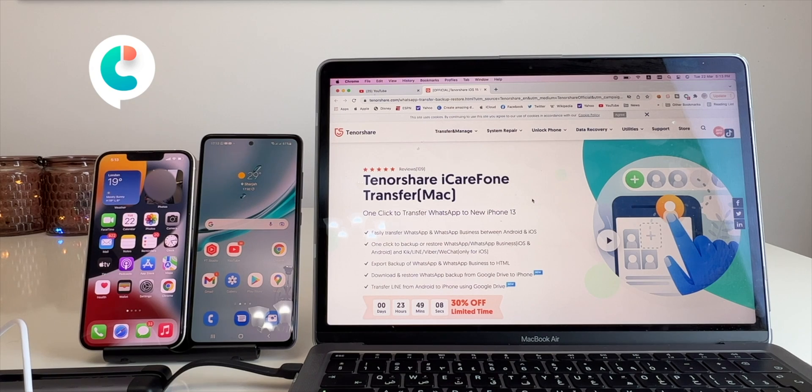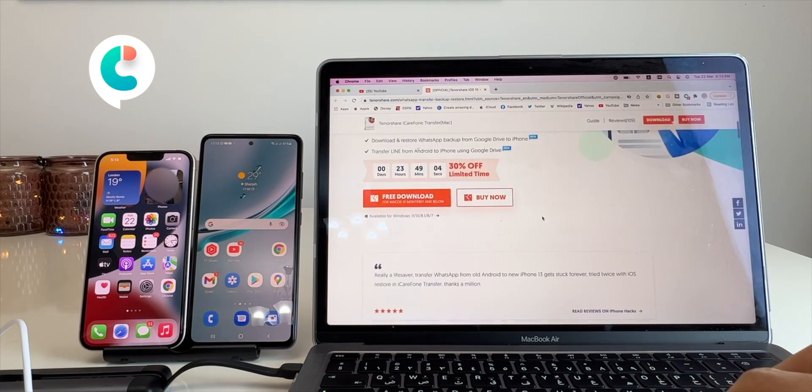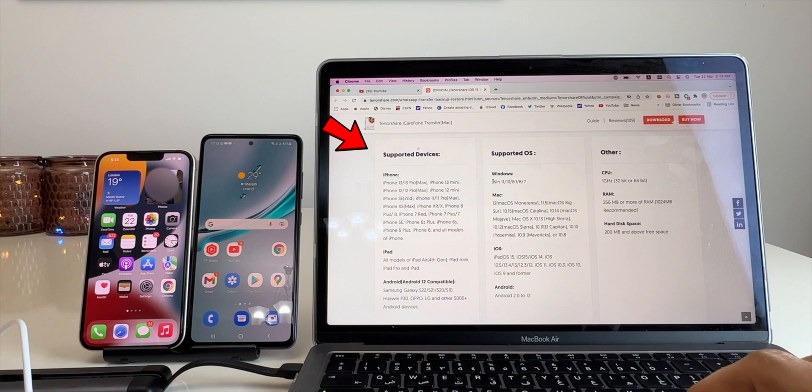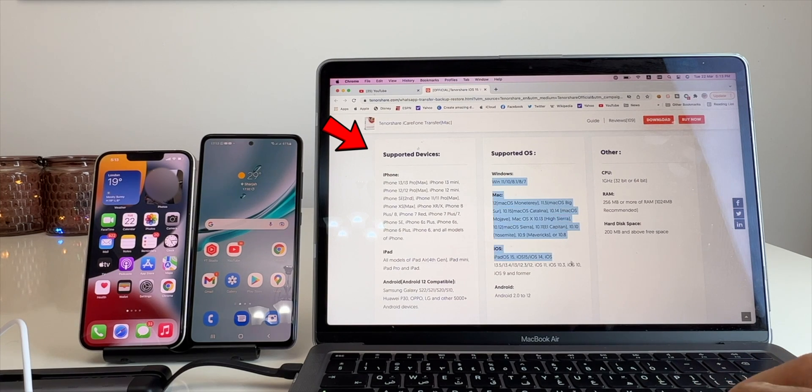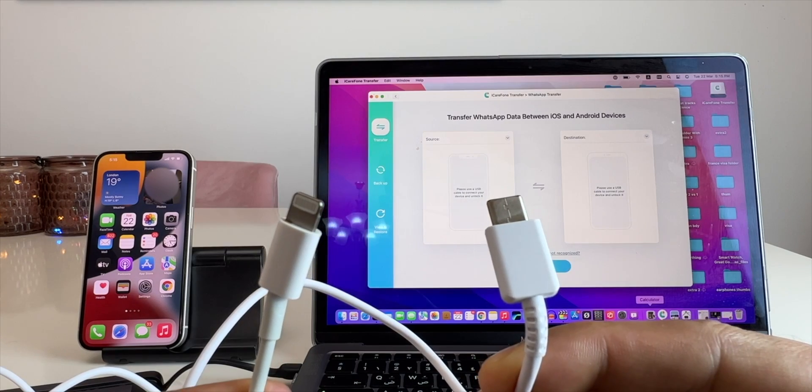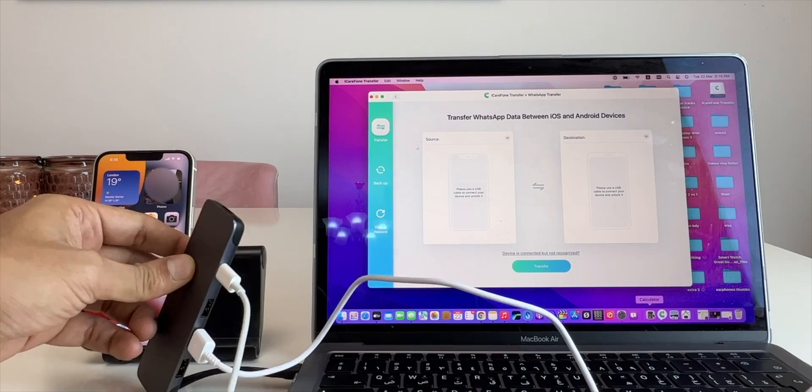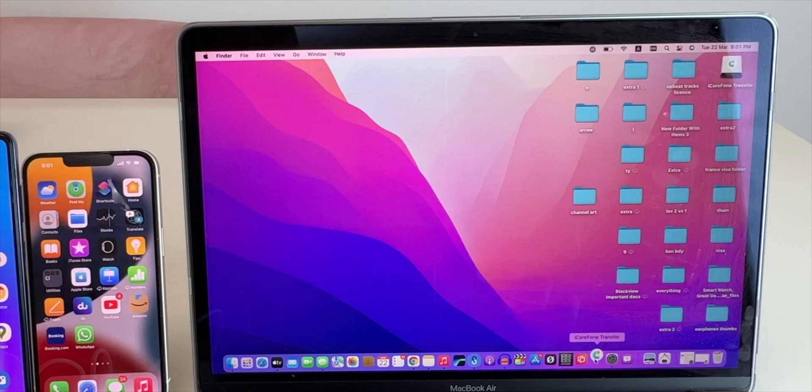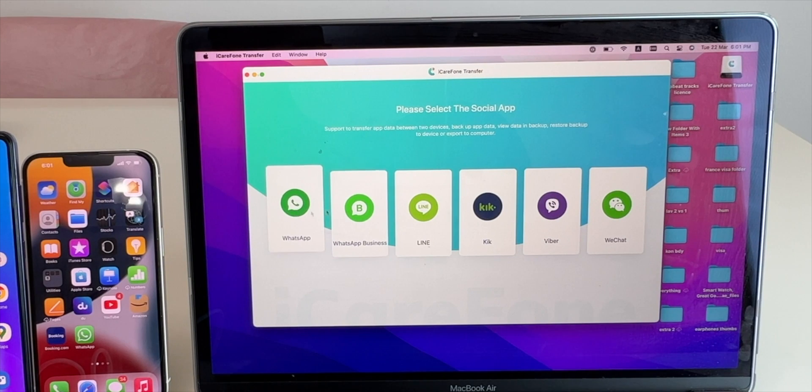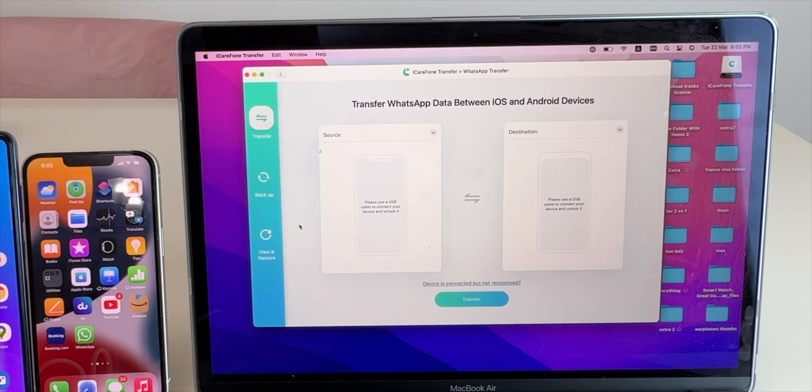You can download iCare Phone Transfer application on your MacBook or Windows laptop. You can see here the list of supported devices before you download it. Since I have a MacBook, I will show you the process on my MacBook. You will need to connect your iPhone and Samsung cable to your MacBook first and open the application. It will give you a lot of options. I will choose WhatsApp. You will see this screen.